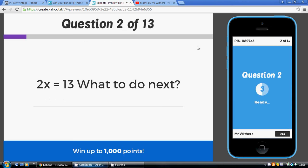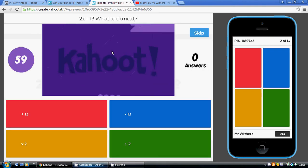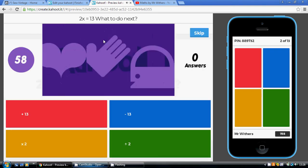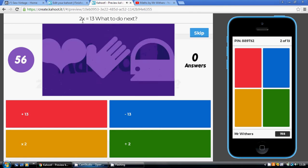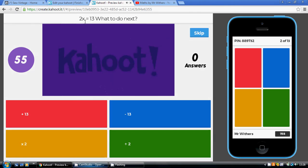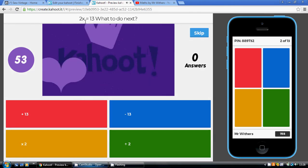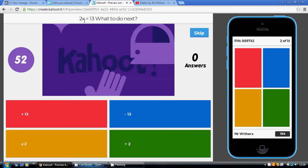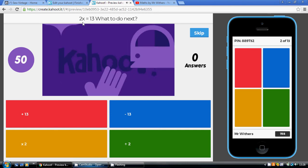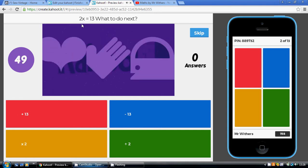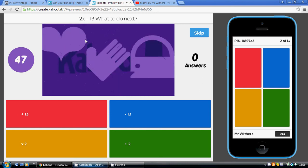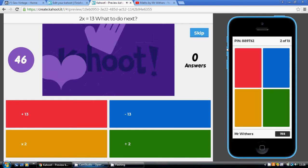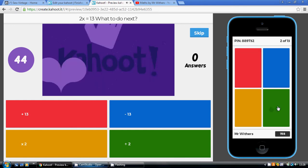Question 2. Having done that, 2 lots of x equals 13, so what step do we do now? Well, 2x means 2 times x, or x times 2, so we need to undo that timesing by 2, so we have to divide by 2. We divide both sides by 2, so our answer is the green one.